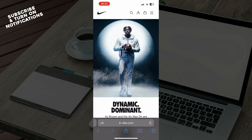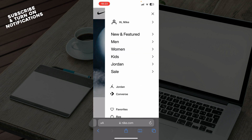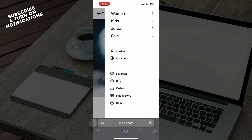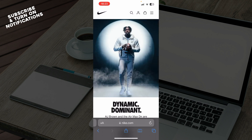Now, you have a lot of things here that you can do. In the top right corner you can see the search bar, your profile, and your shopping bag. We have these three dots which you can click on, and here you have your name, New and Featured, Men, Women, Kids, Jordan, Sale, Jordan and Converse, Favorites, Bags, Orders, Find a Store where you can find all the stores nearby, and of course Help.